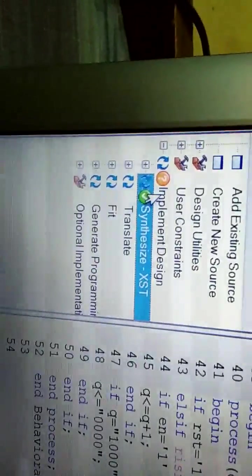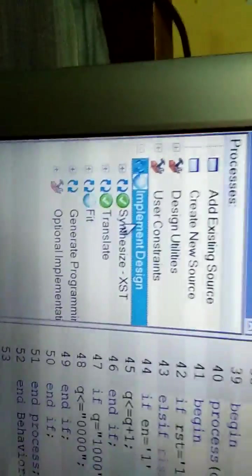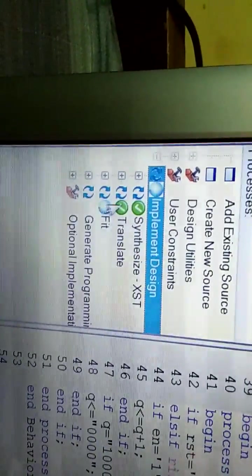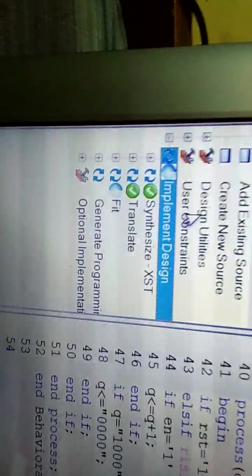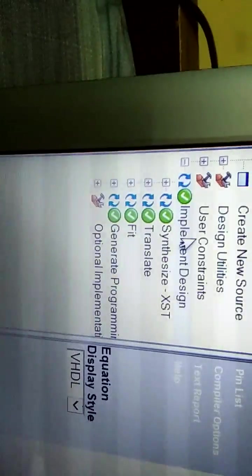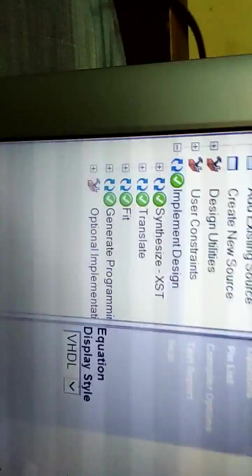Now double-click Implement Design. It will process everything. It must show all the green logos. Wait for it and you see everything is green.